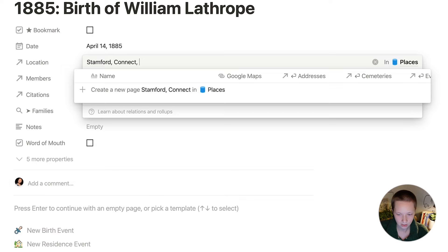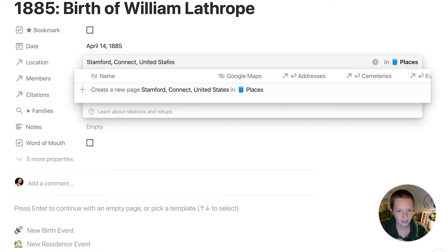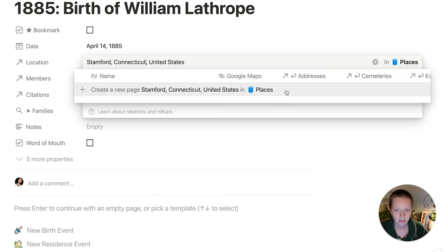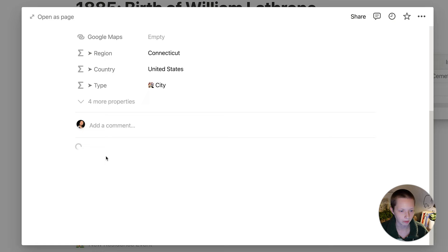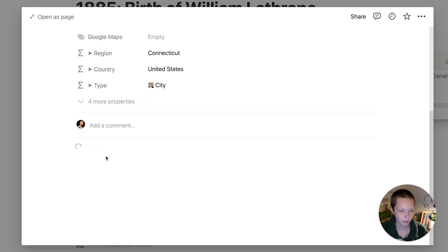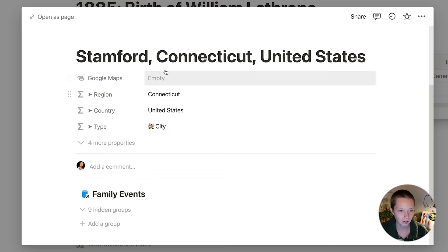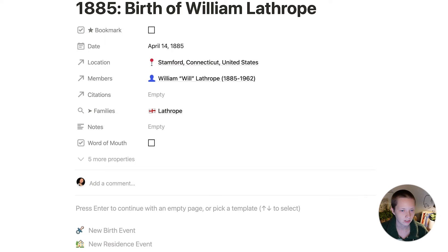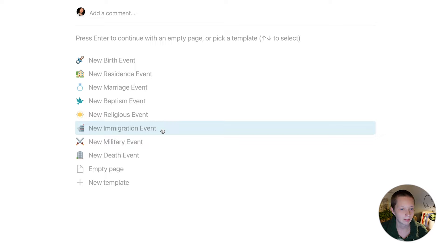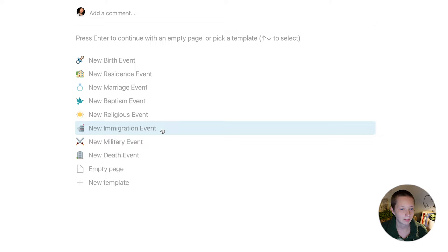I'm going to create a new page — Stamford, Connecticut, United States — in the places database. I'll click through and add a template. Pretty much every page created in this wiki has a template in the body of the page. There's a Google Maps property where I can attach a link. The body of the page will show all family events associated with Stamford, Connecticut. I'll describe what type of event it is via one of these templates: birth, residence, marriage, baptism, religious, immigration, military, or death. I'm going to click birth. Now when I go into Stamford, Connecticut, it should show under the birth toggle the birth of William.